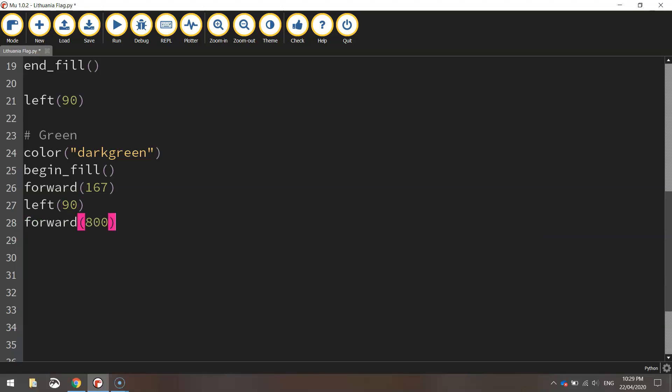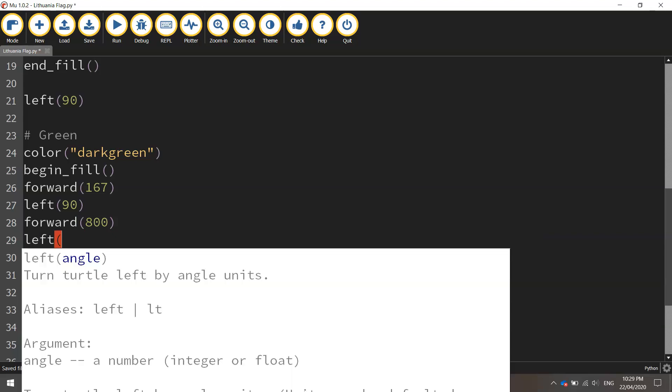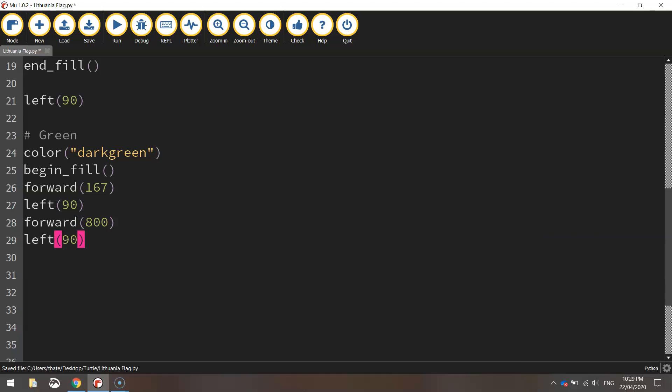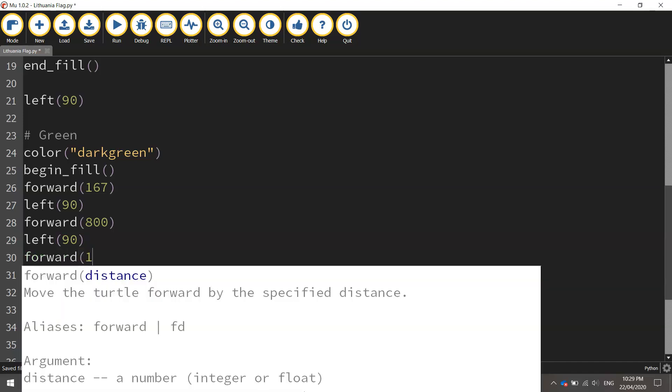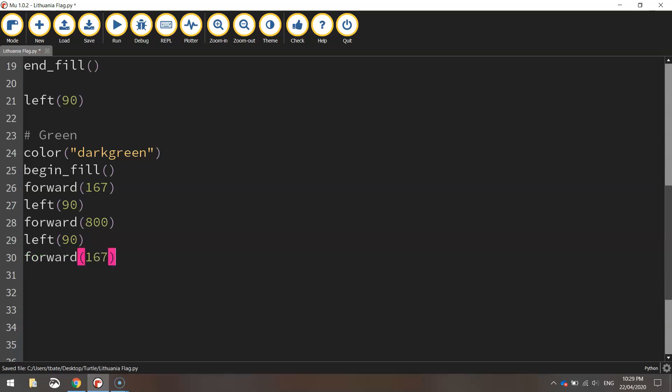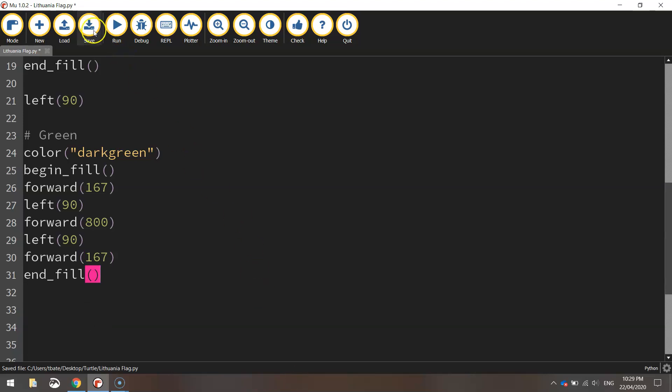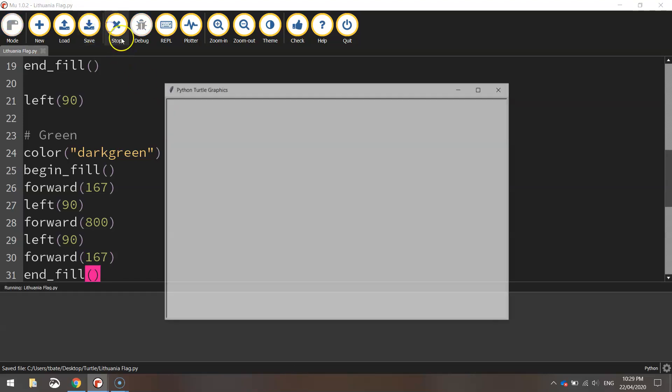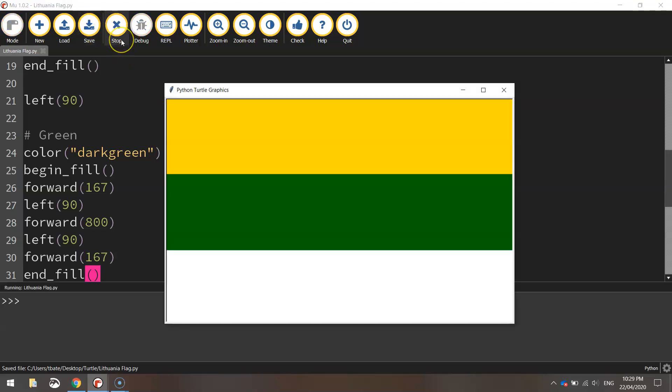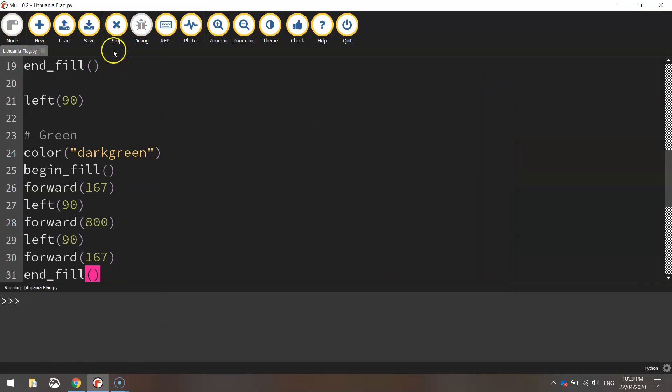Throw in a left turn at 90 degrees and then go forward. So I'll cross the page at 800 pixels. Turn left 90 degrees, go back up the page. We're going forward 167 pixels. We'll then end the fill and that should be our green rectangle done. Save it, run it. So far so good. So we've got our gold and our green rectangles in. It's got the red one to go at the bottom.